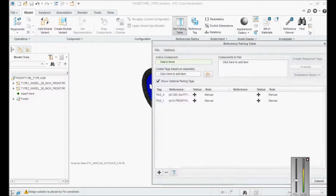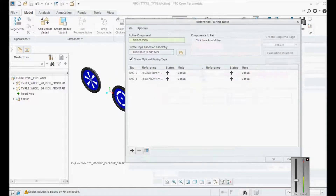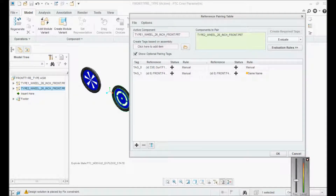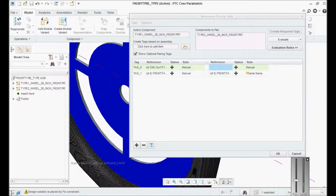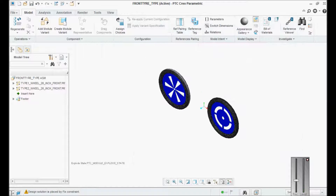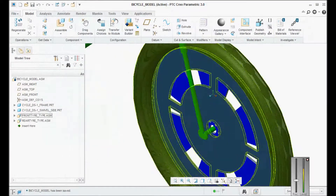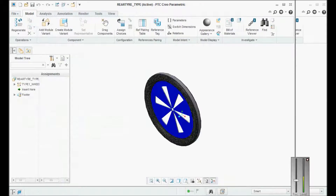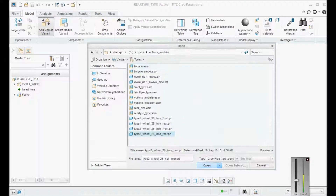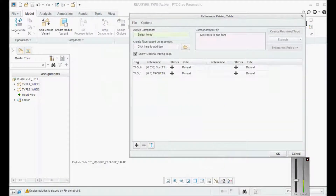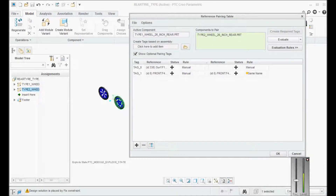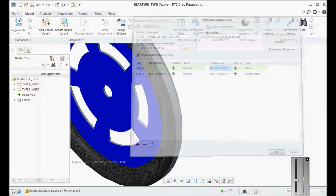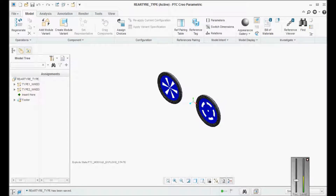Open the part, then go here and do pairing — everything is similar to the assemblies we use. Click on the active component, then the pairing component, then evaluate. Only when one gets added in this, you type the constraint, say okay, save, and go back. Now open the rear configurable module and add type 2 rear. Active component is this, pairing component is this, evaluate — only one gets activated automatically. Say okay. The other configurable module is ready.